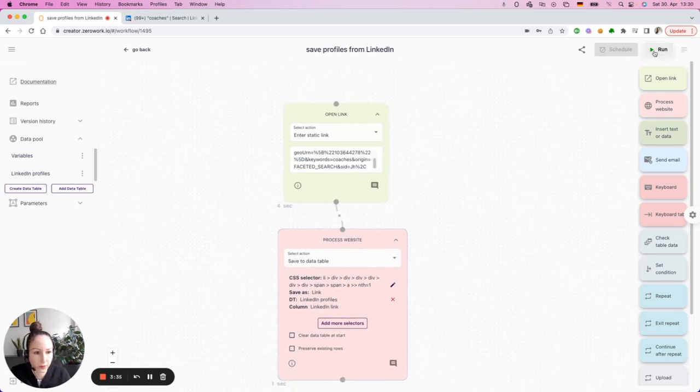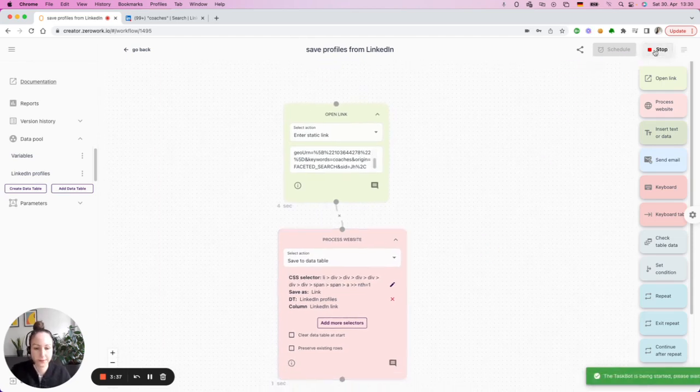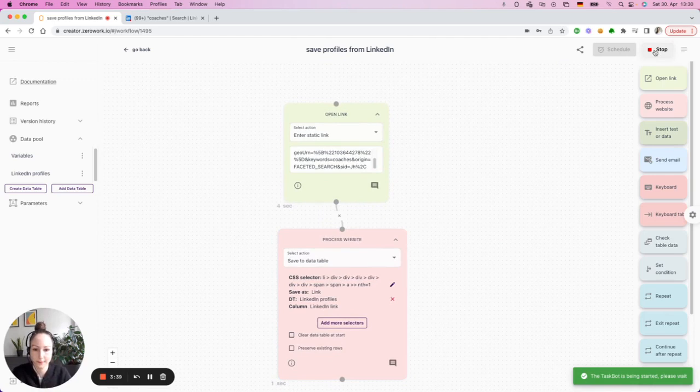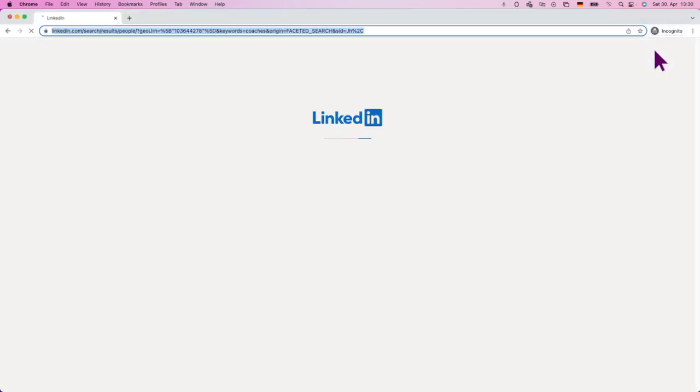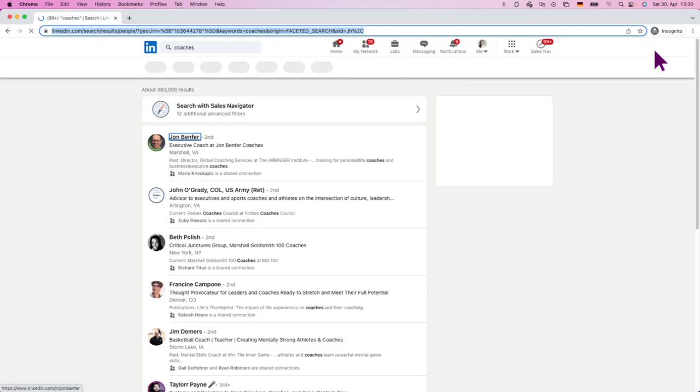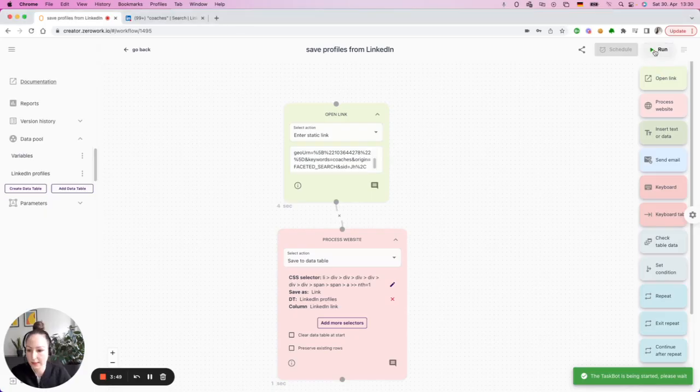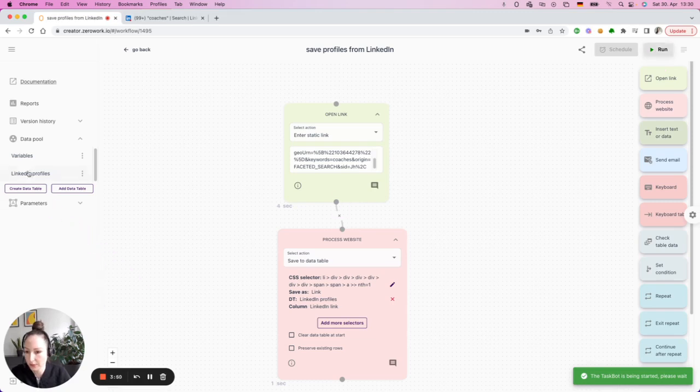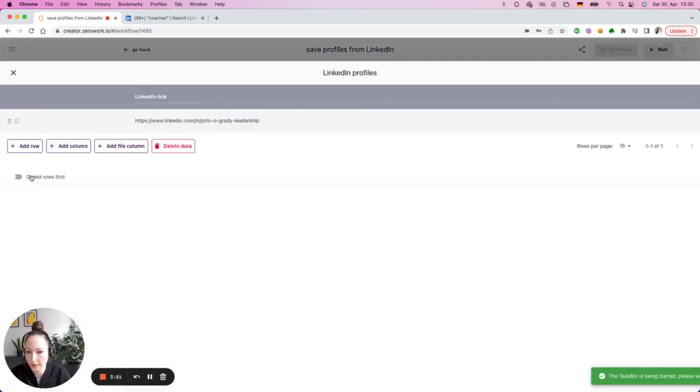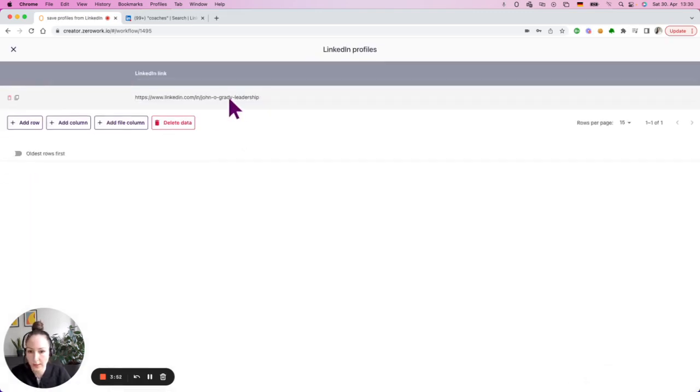So hitting run now to test it out. So here's the task board starting automatically. And let's see, it finished. Now let's click on this. And here you see that that profile was saved.